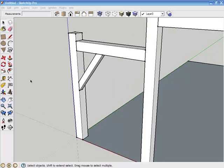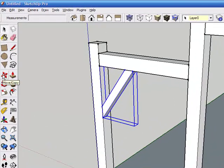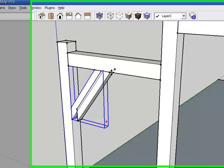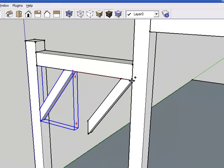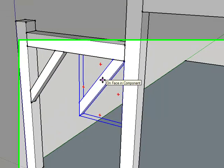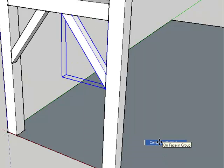We could follow the same procedure to create the opposite brace, but it's much easier to just copy and flip it. We'll go to the select tool, click on the brace, then go to the move copy tool, press control to get into copy mode, click on the upper right corner of the brace, and move the copy into the corner between the tie and the post, and click. Now simply right click on this new brace, select flip along components red, and SketchUp flips it into position.